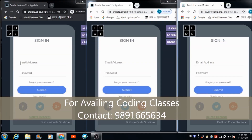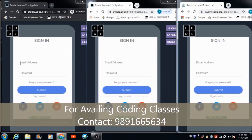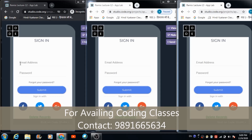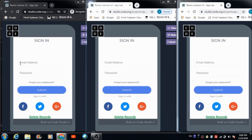In this lecture, we are going to develop a real-time communication system with which a user can communicate with more than two persons at the same time. It's a two-way communication system which we are going to develop today.